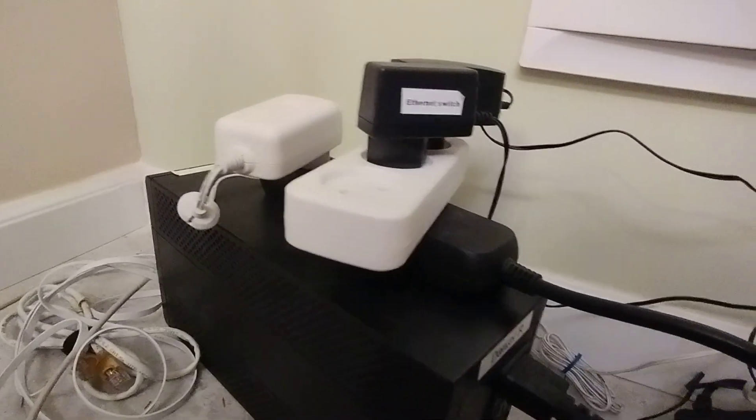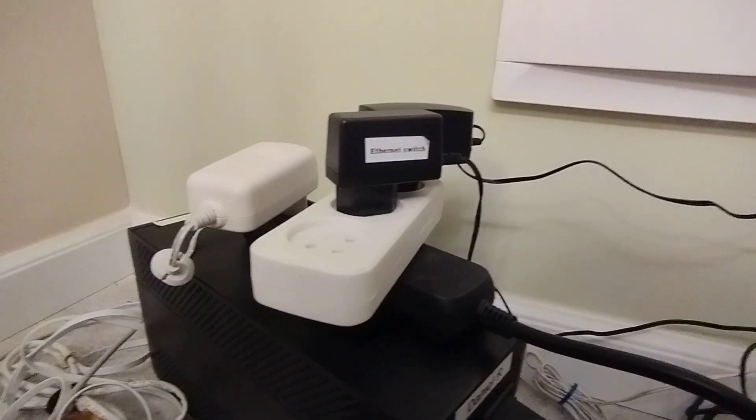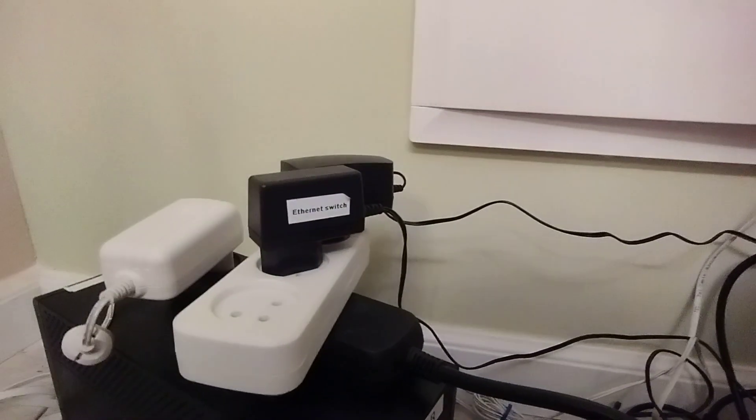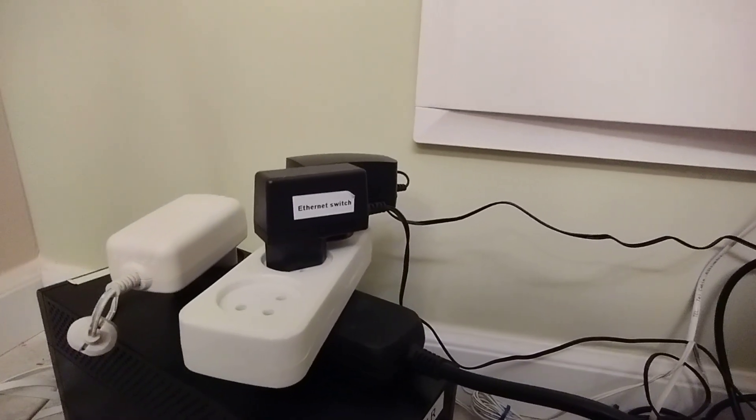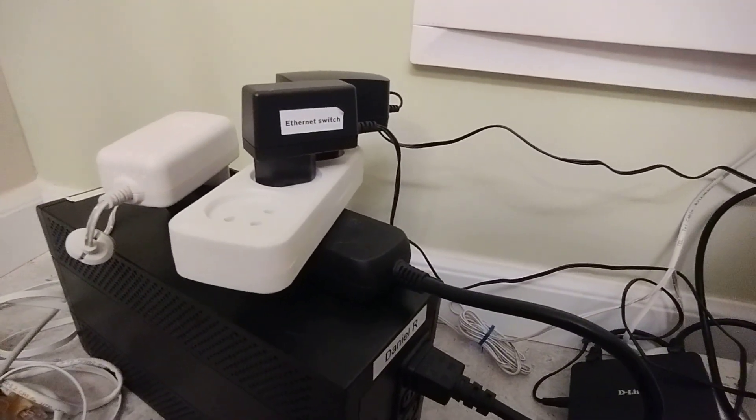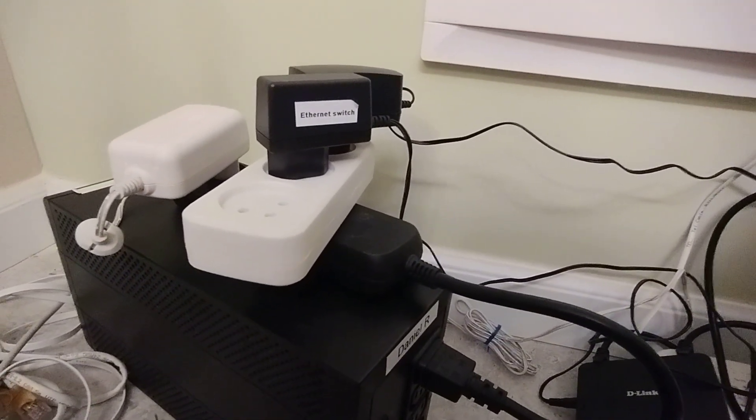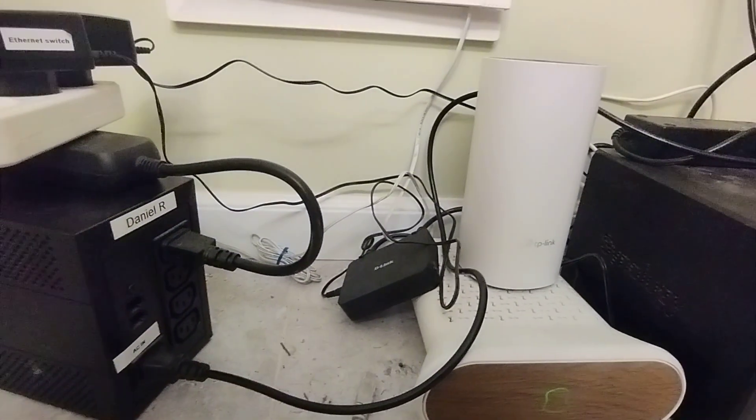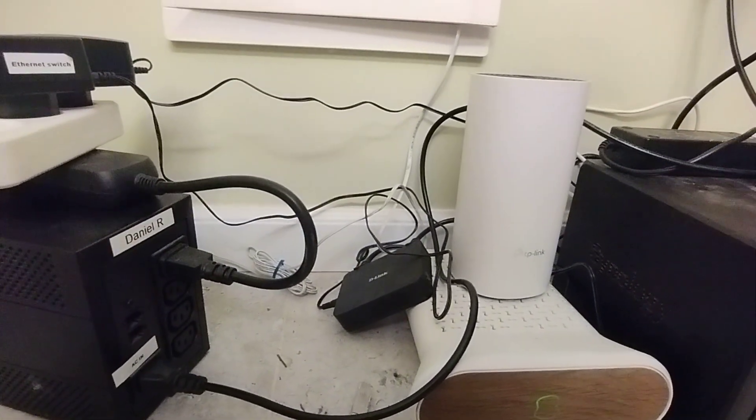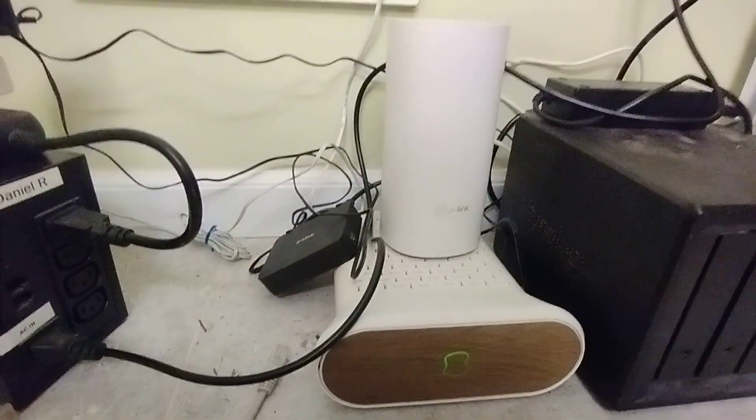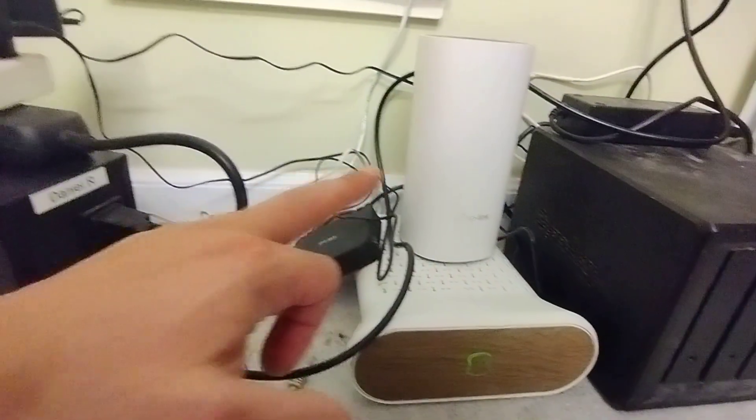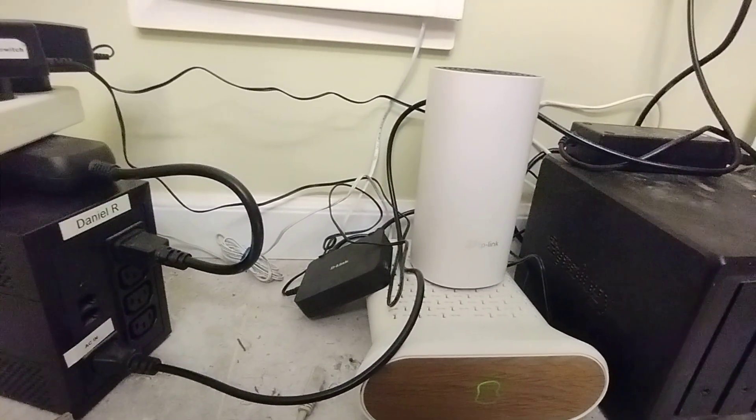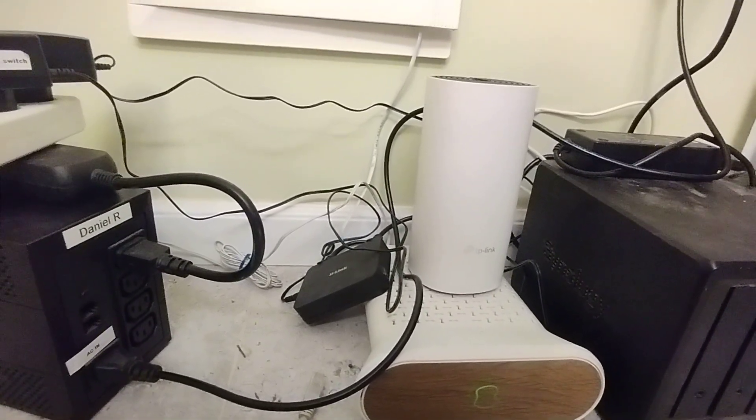And finally we have the TP-Link mesh system here, and that is the third plug going into the UPS. You should really calculate the power draw, but usually stuff like ethernet switches, modems, and even these mesh systems are pretty low draw. So if the power were to go out now, the modem, mesh network, and switch would all stay on, keeping the Wi-Fi network up even through the power outage.